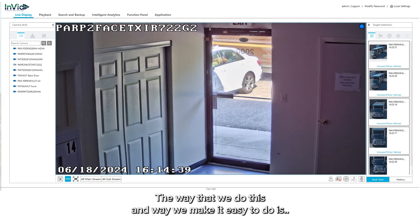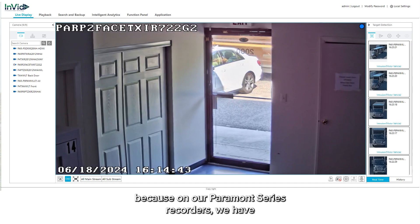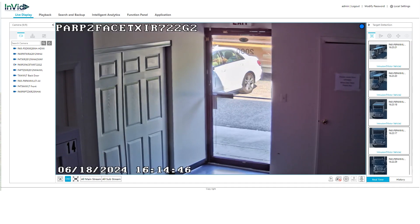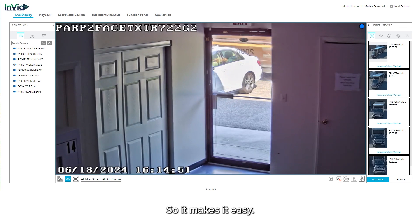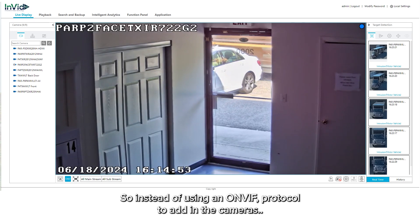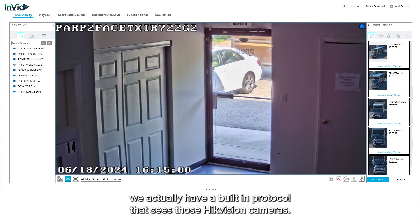The way that we do this and the way we make it easy is because on our Paramount series recorders we have what's called a HikeVision protocol built into this system. So it makes it easy. Instead of using an OnViv protocol to add in the cameras, we actually have a built-in protocol that sees those HikeVision cameras.